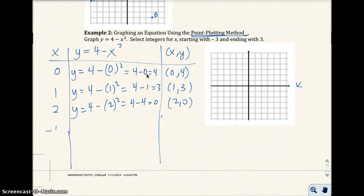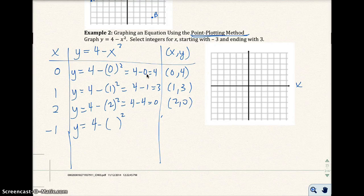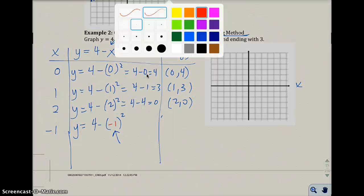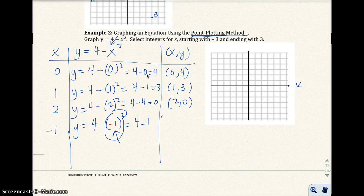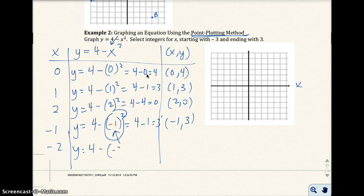I'm going to pick a couple of negative numbers. So pick negative 1 — be really careful, put it in parentheses right in for x. So I have negative 1: that's going to equal 4 minus negative 1 squared, which gives 4 minus 1, which is 3. I get negative 1, 3. For x equals negative 2, I get 4 minus negative 2 squared, which is 4 minus 4, which is 0. That's the point negative 2, 0.